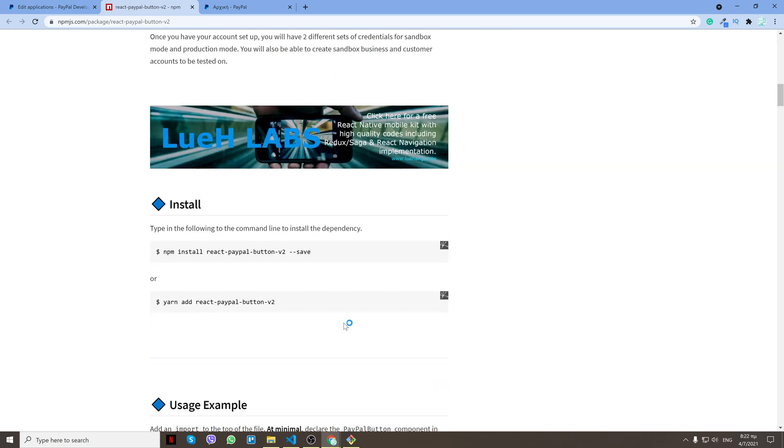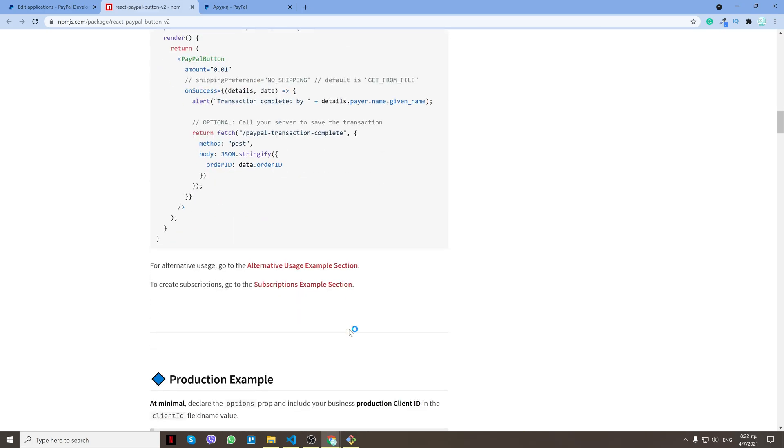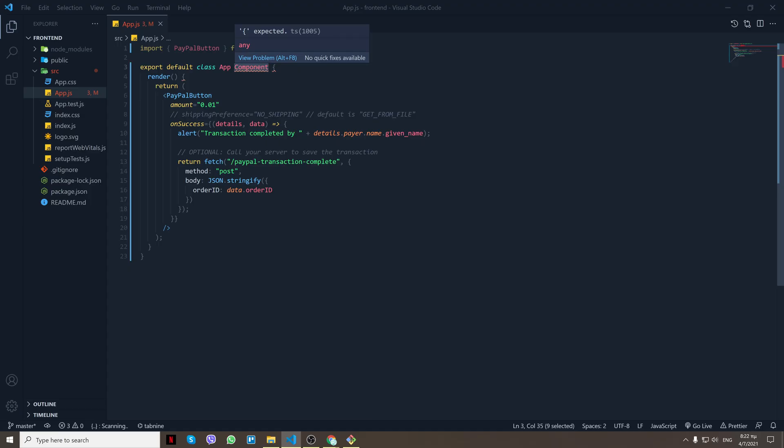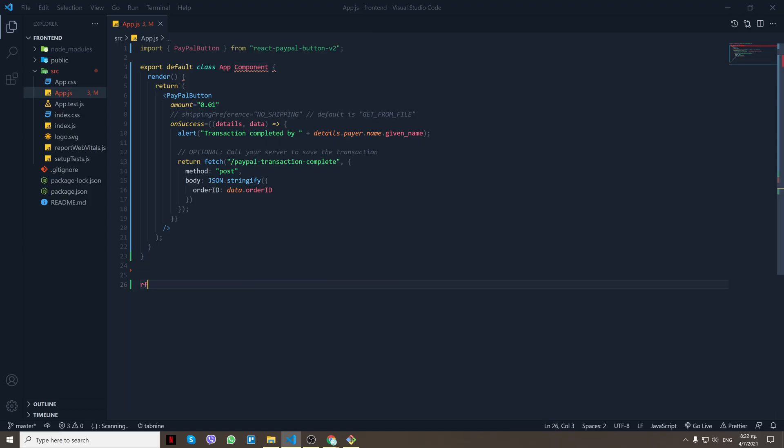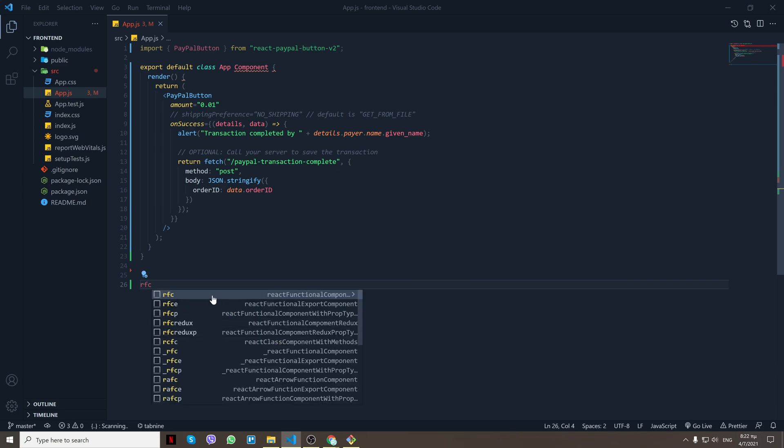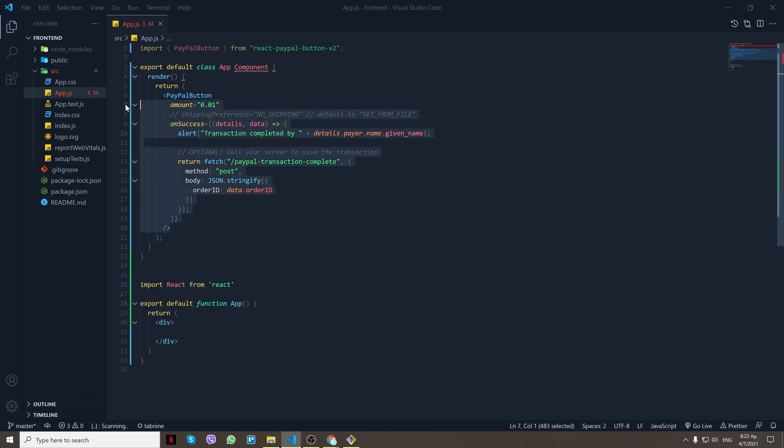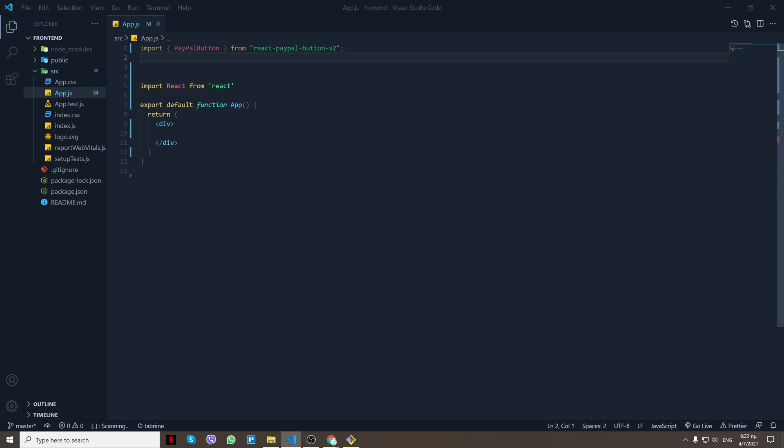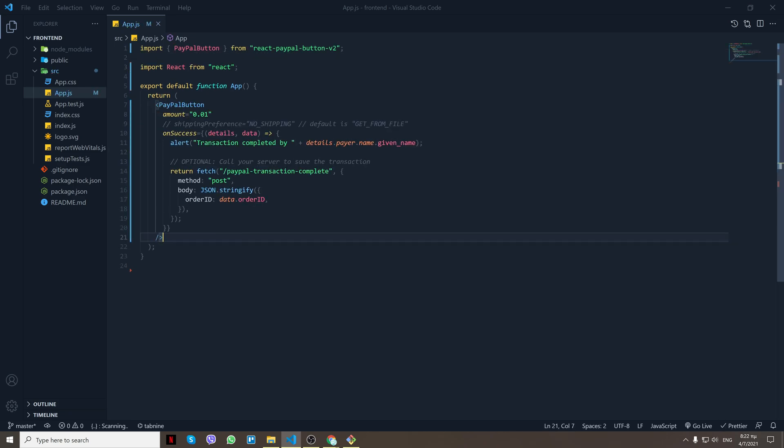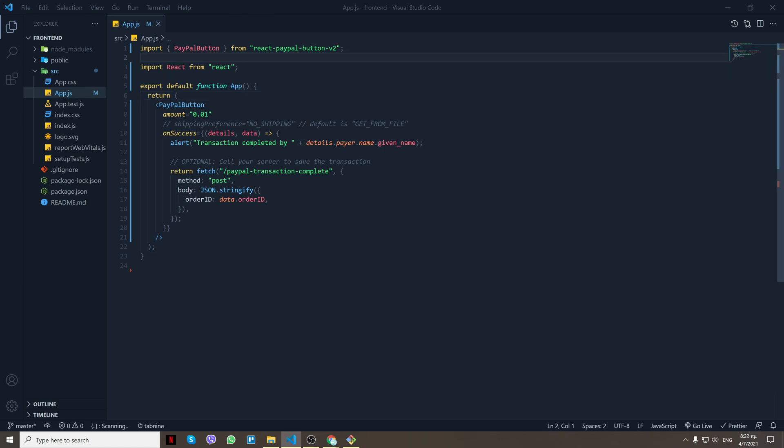To copy paste the example. Let's make it a hook, I'll take this and replace that with this. Great. By the way, I'll have the code down in the description.